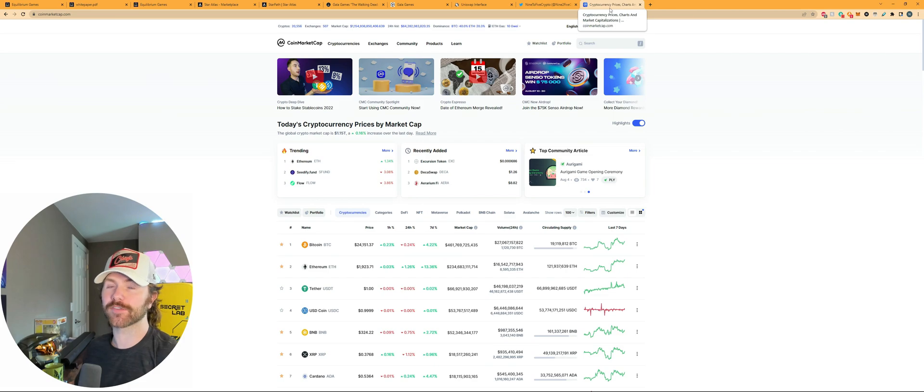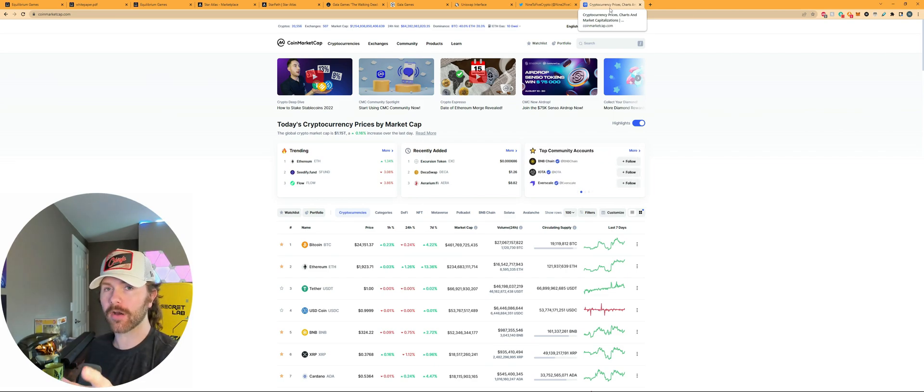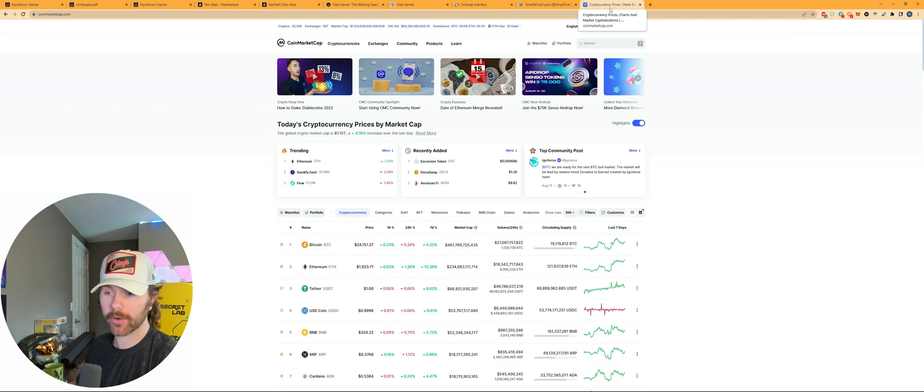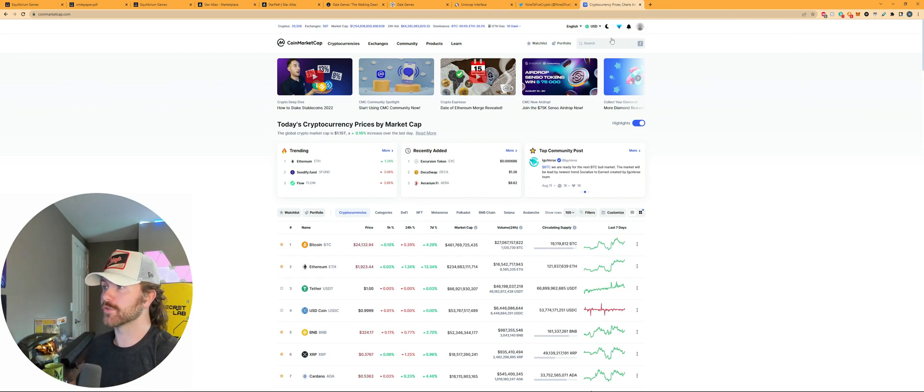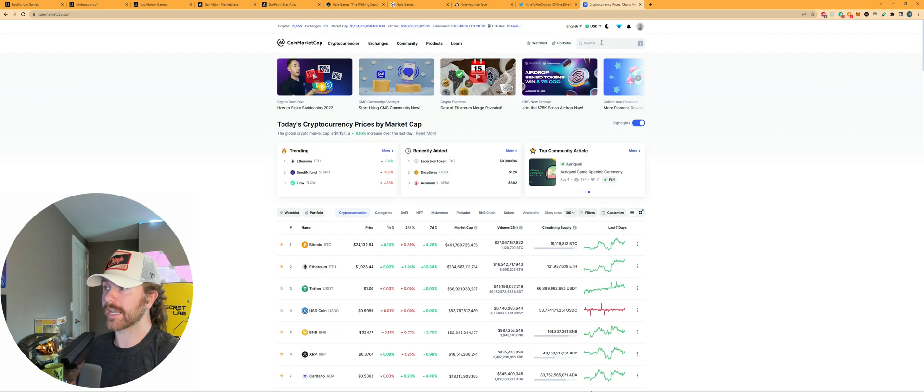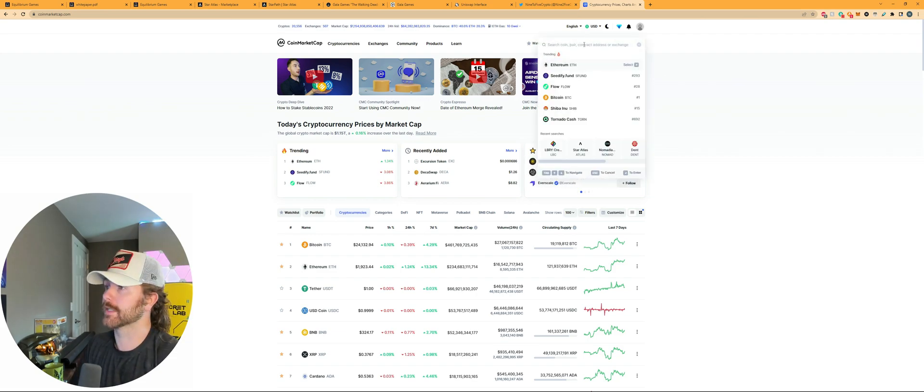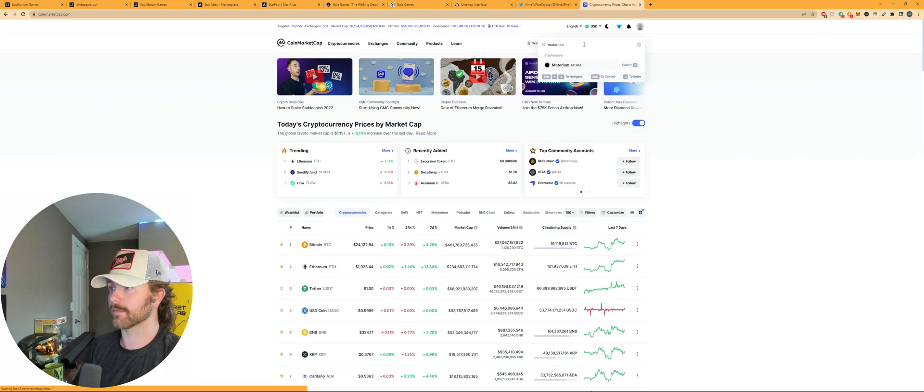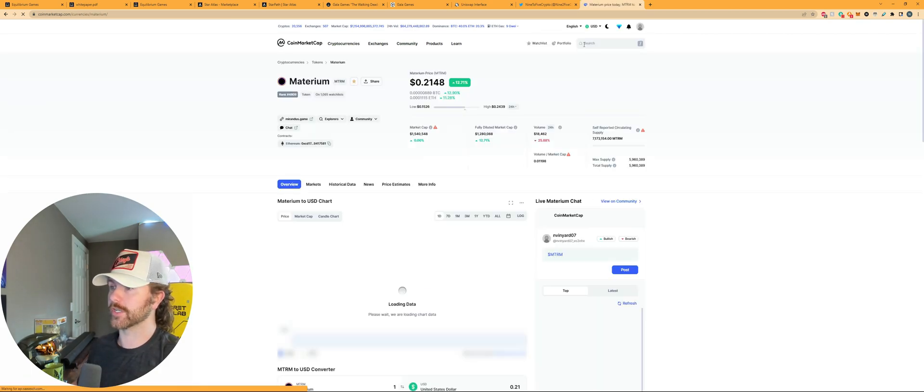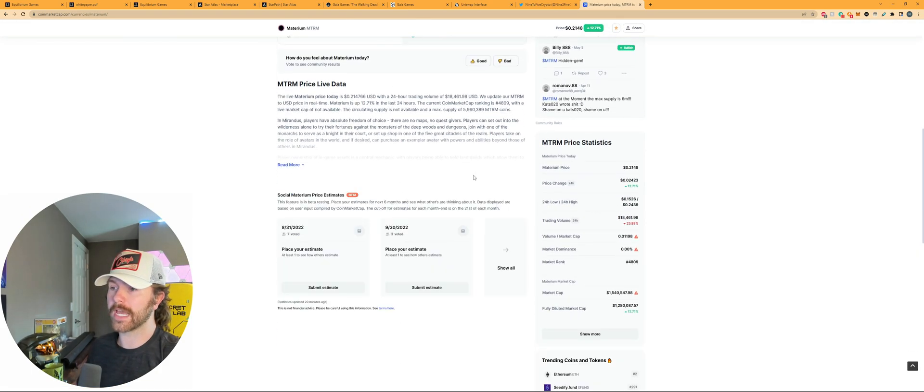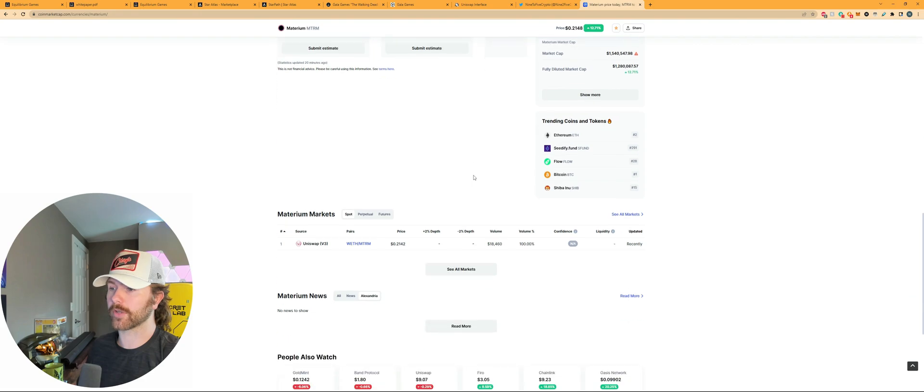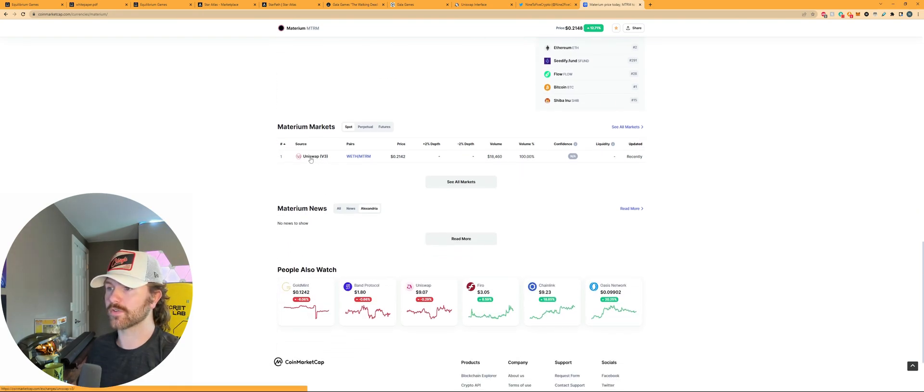All right guys, the first thing you want to do is actually go check out the coin on CoinGecko or even CoinMarketCap, like we are doing here in this tutorial, to figure out where that coin is actually located and being offered to be sold. So you can check out Materium here, search it, scroll all the way down, you can see markets, right? Materium markets, and you can see it's Uniswap V3.